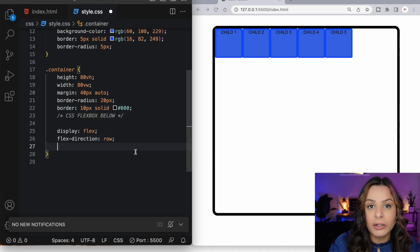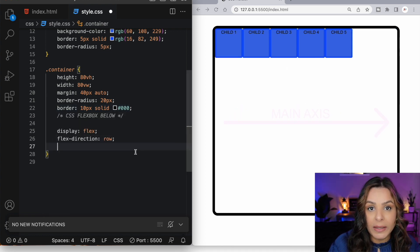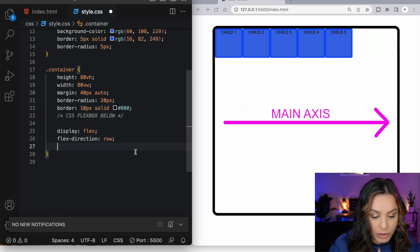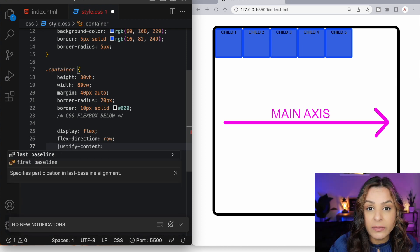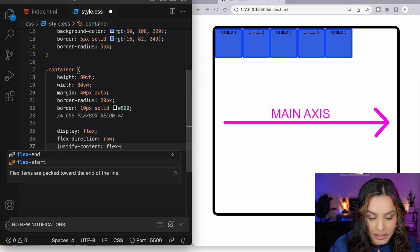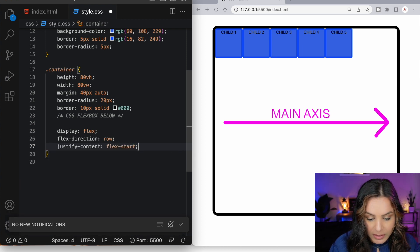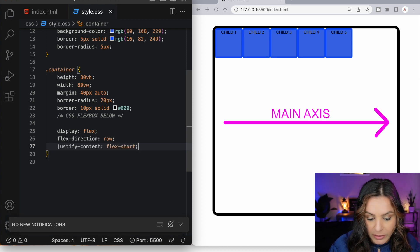We can align our items along the main axis using the justify-content property. By default, this property is set to flex start. As you can see, nothing changes.